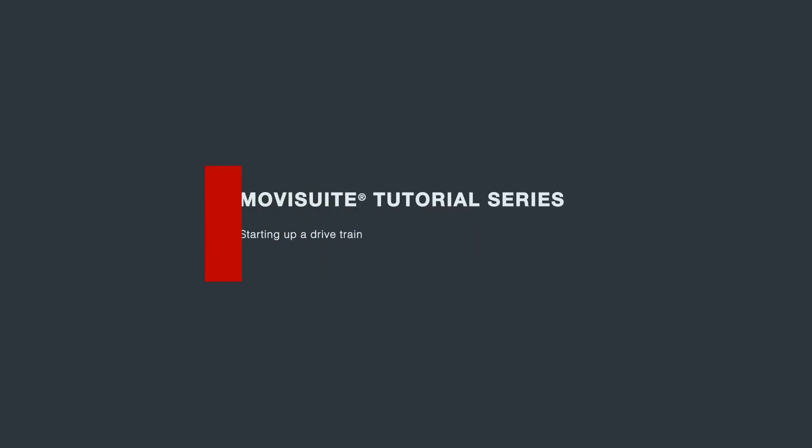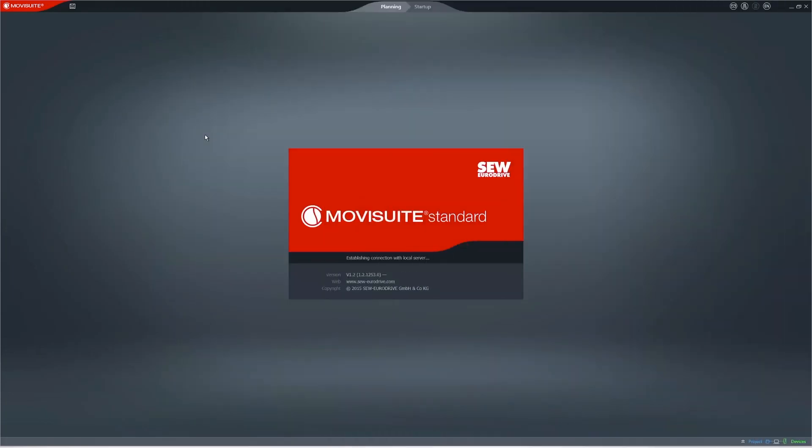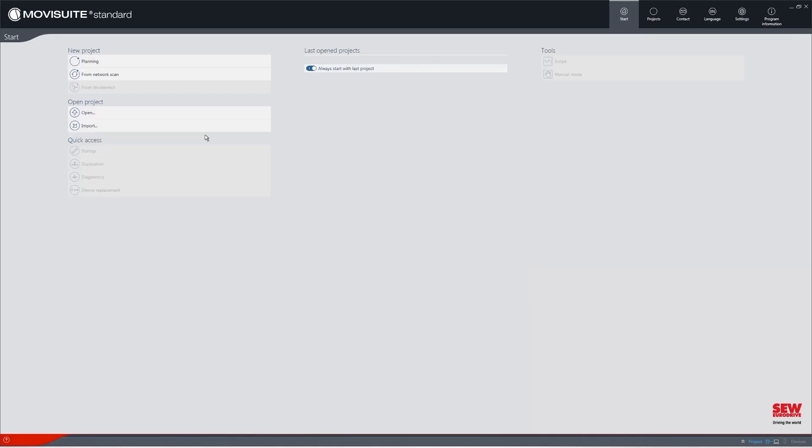Welcome to our episode on starting up a drivetrain in our MovieSuite Engineering Software tutorial series. This video will demonstrate how you can quickly and intuitively start up a drivetrain using MovieSuite.